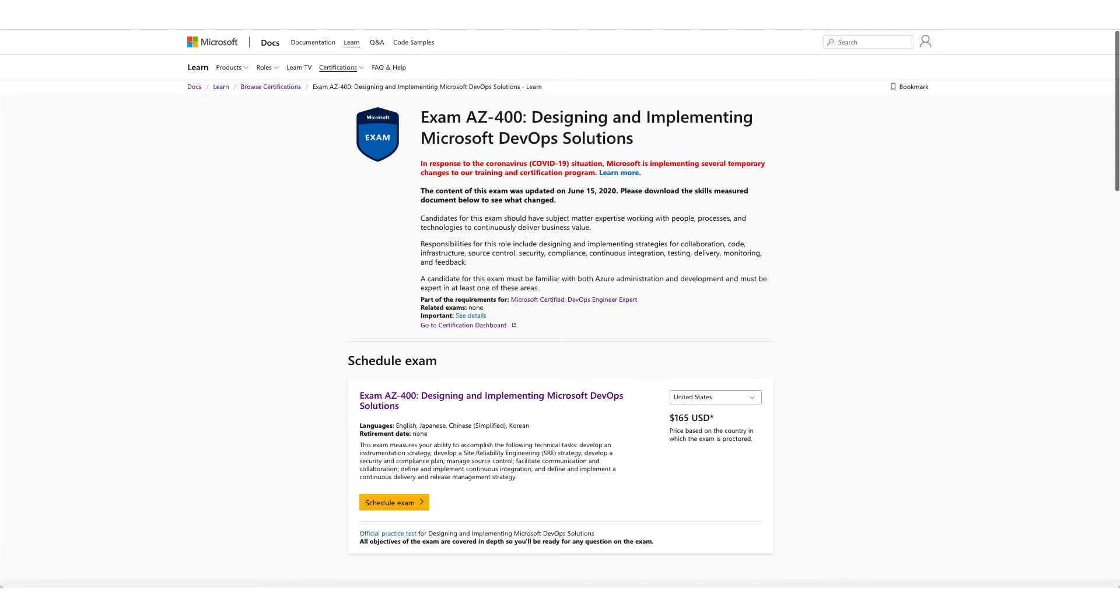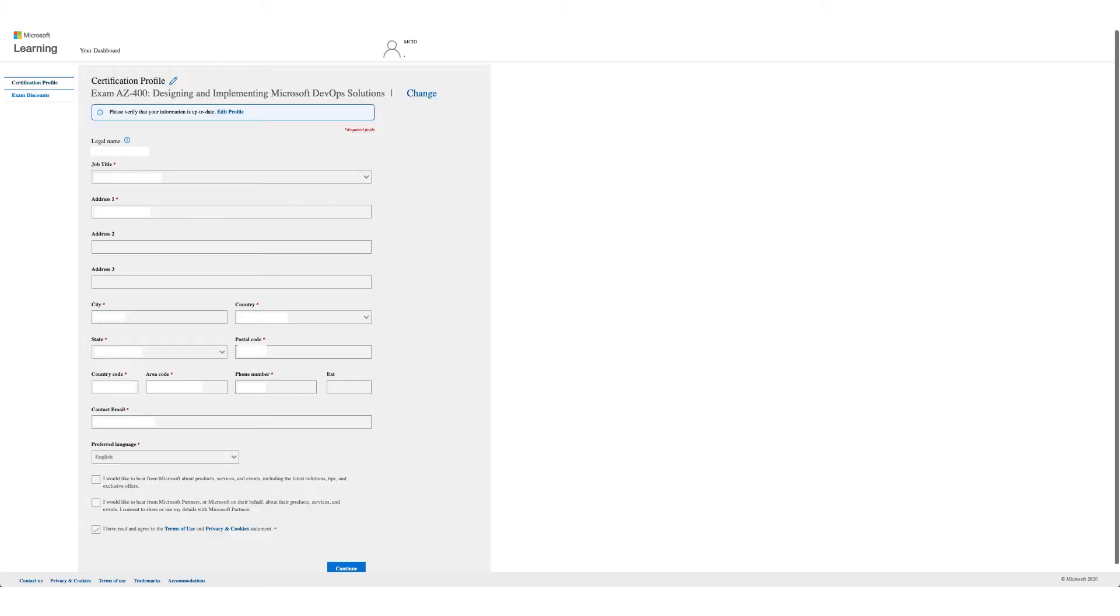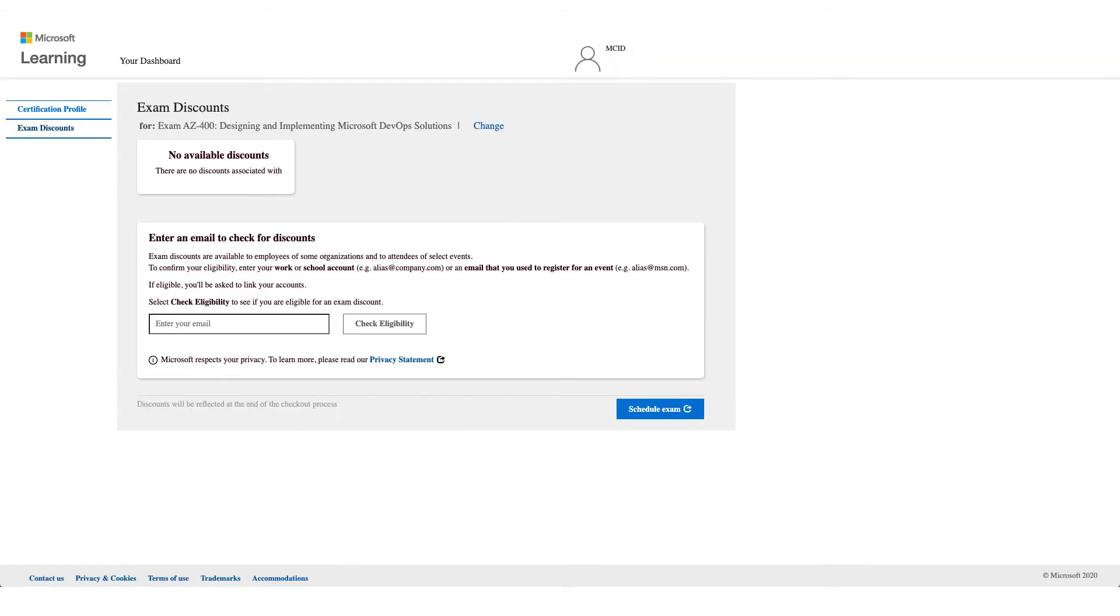You will get the form like this one. Verify your details and click on Continue. On this page, as you see, no available discounts. What you need to do is enter an email to check your discount.